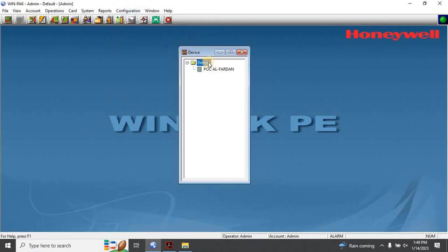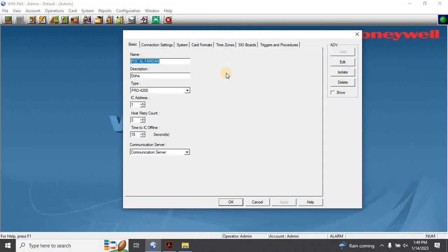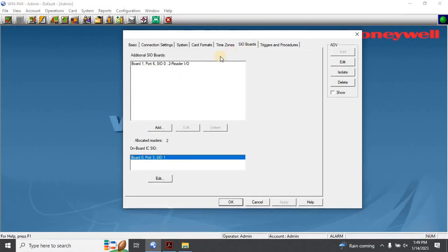The Device Map window will appear. Right-click on the Intelligent Controller and select Configuration. From there, go to SIO Boards and double-click on the SIO Board to which you made the physical connection.